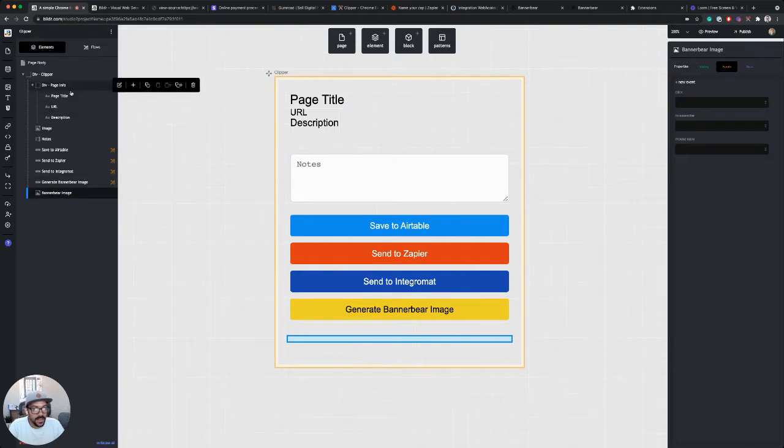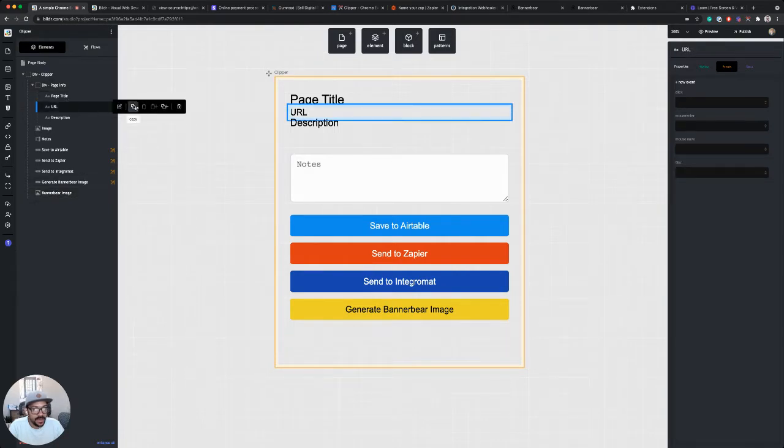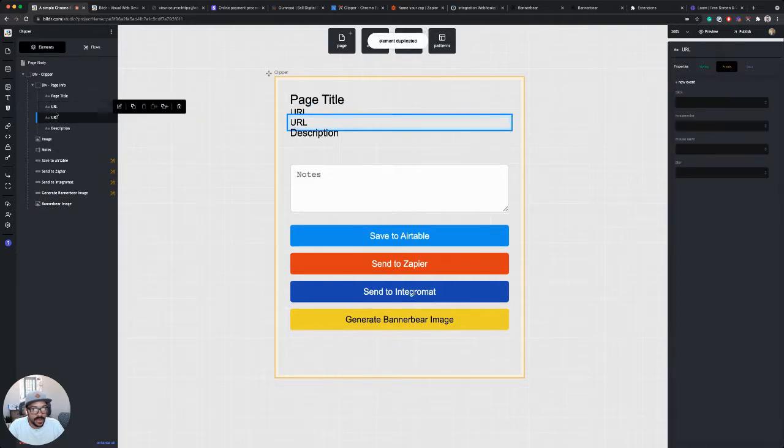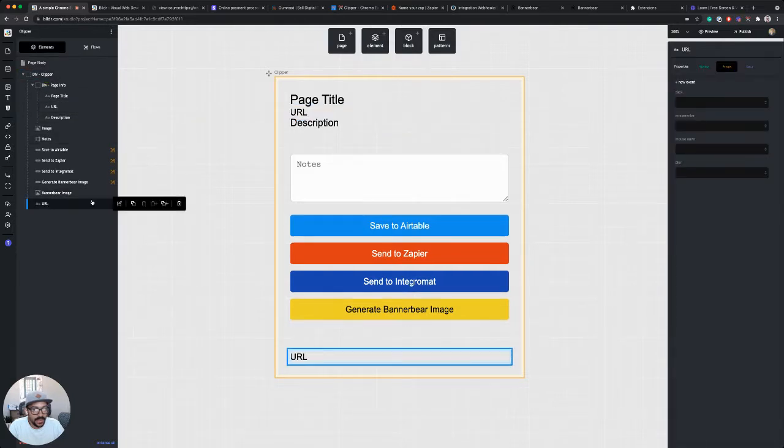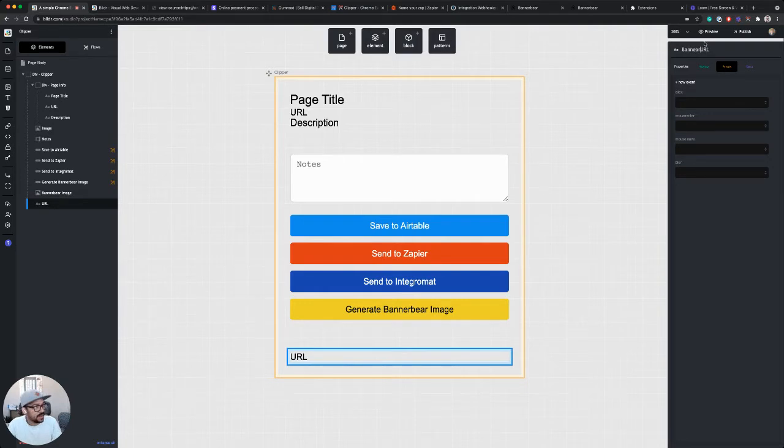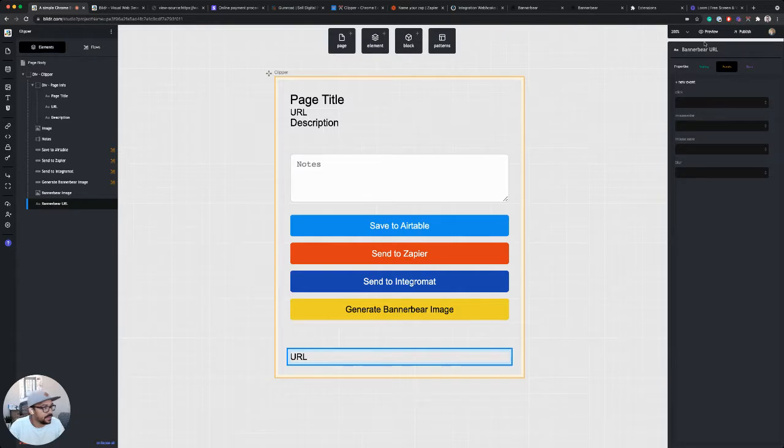And let's move this down below the BannerBear button. So we've got an image, and I also want to include the BannerBear URL.